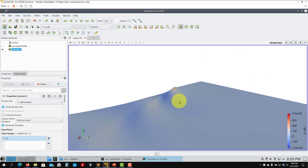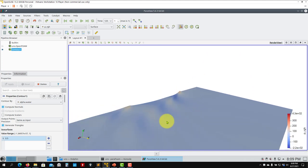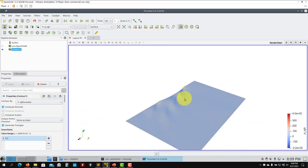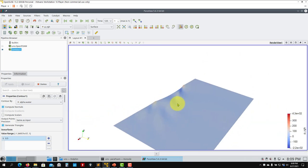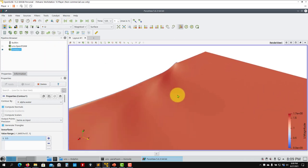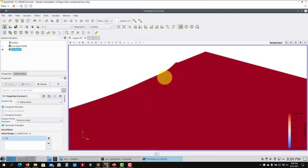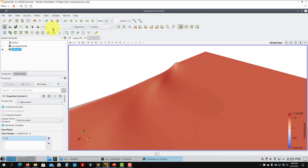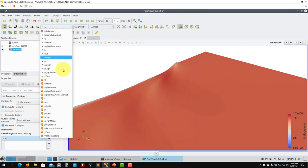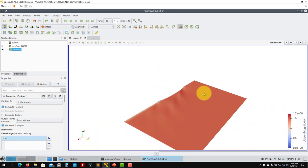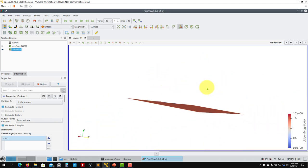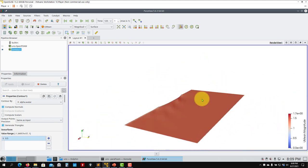To visualize the water surface, go to Contours, select alpha.water, and use the value 0.5 which represents the interface. There you see the water interface and the wave. You can measure the Kelvin angle, plot velocity on top, and do many other post-processing operations.